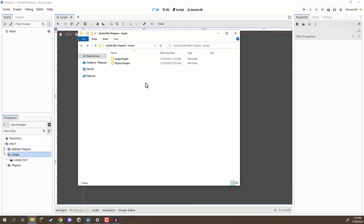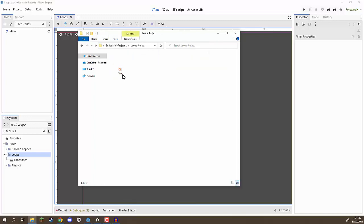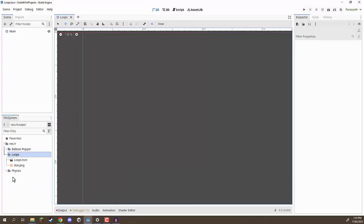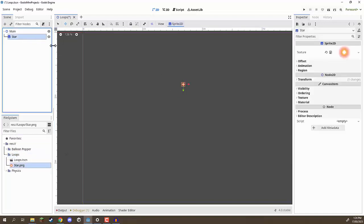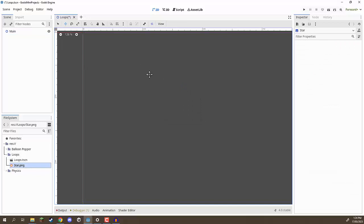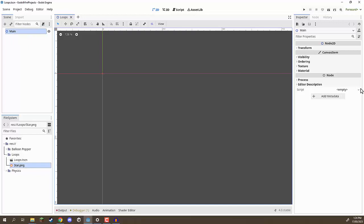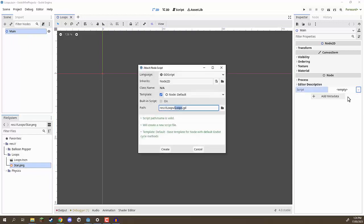In the course files tab there should be a downloadable zip file which contains the assets for this course. Extract that content, and inside you should see a loops project folder. Inside of that is a star sprite. We're going to click and drag that into our file system to import it — drag that into the loops folder. This is basically the star we are going to be using, but we won't be working with visuals just yet. First, we need to understand what loops are and how we can create them. On our main root node, I'm going to create a new script called loops.gd.